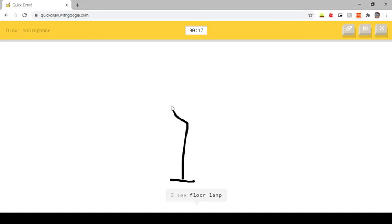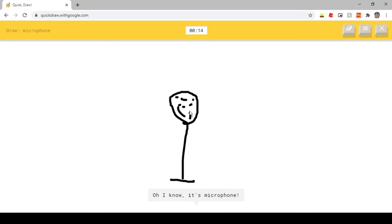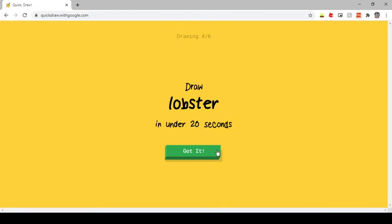I see Floor Lamp, or Wine Glass, or Lollipop. Oh I know, it's Microphone.